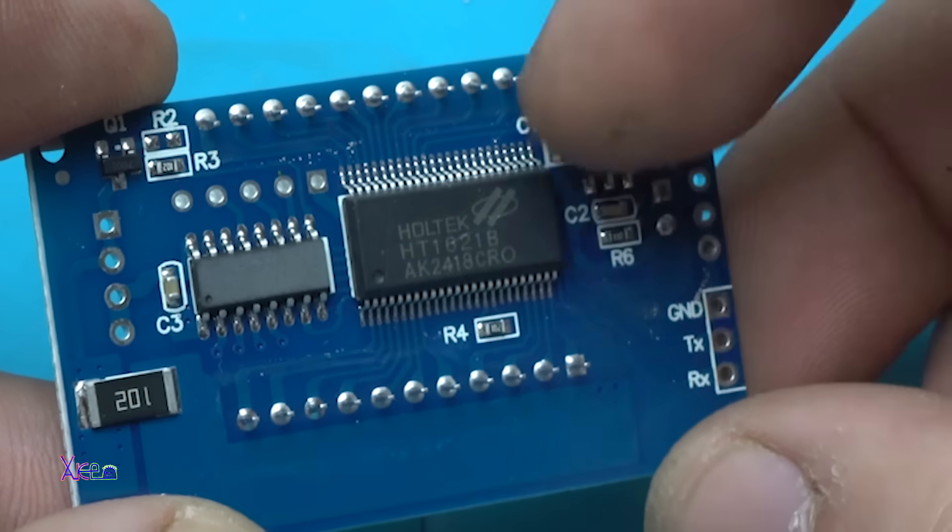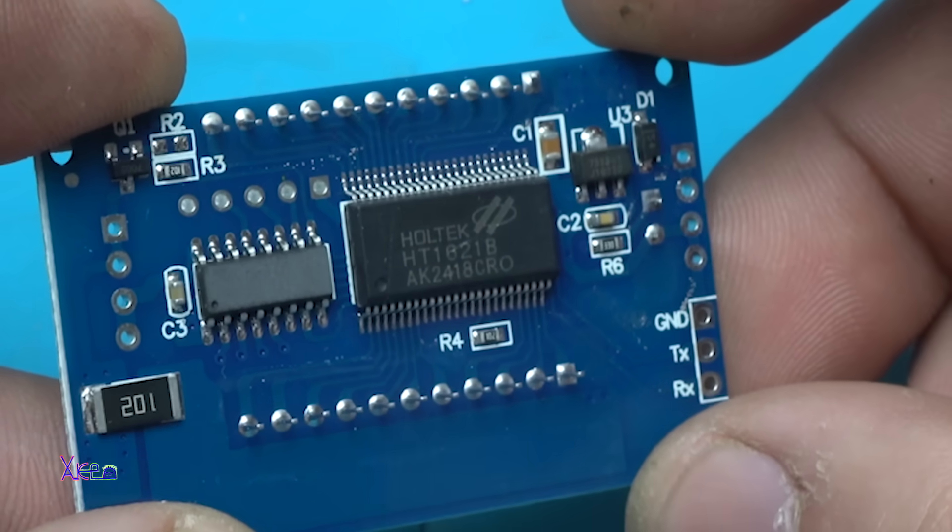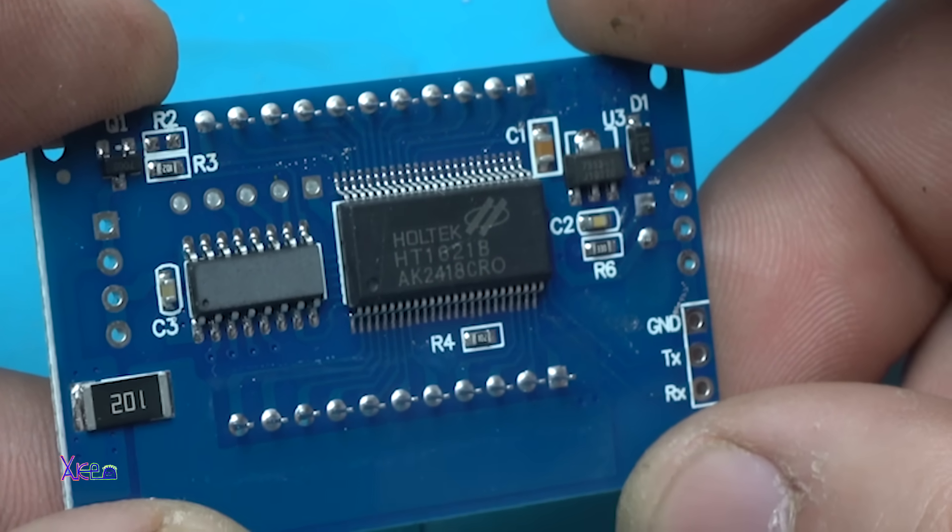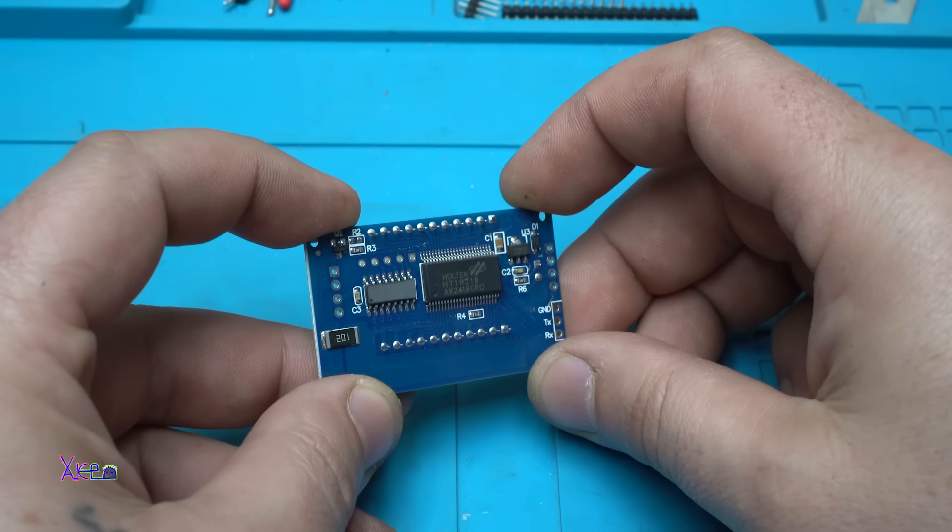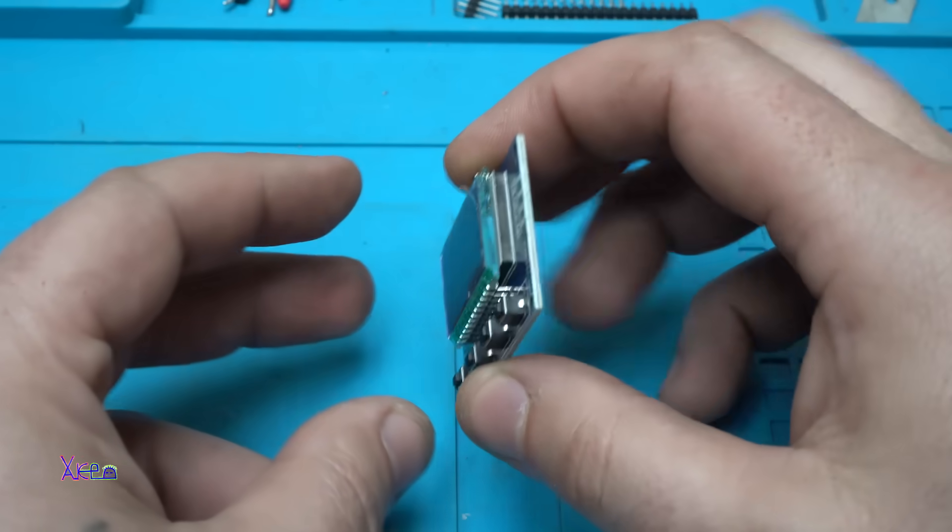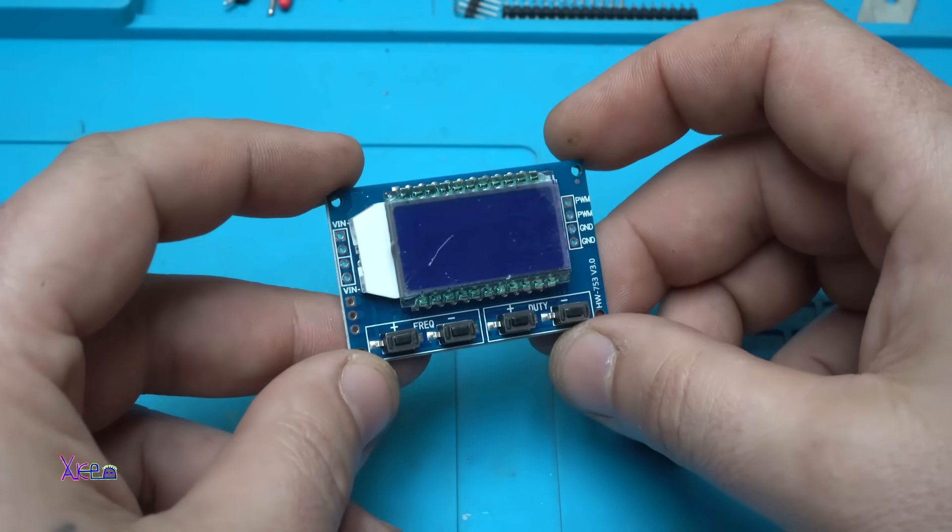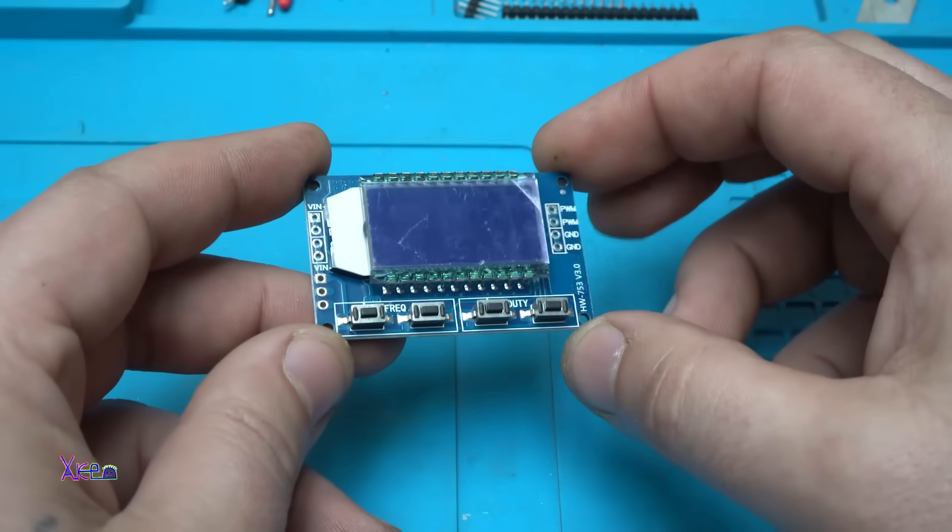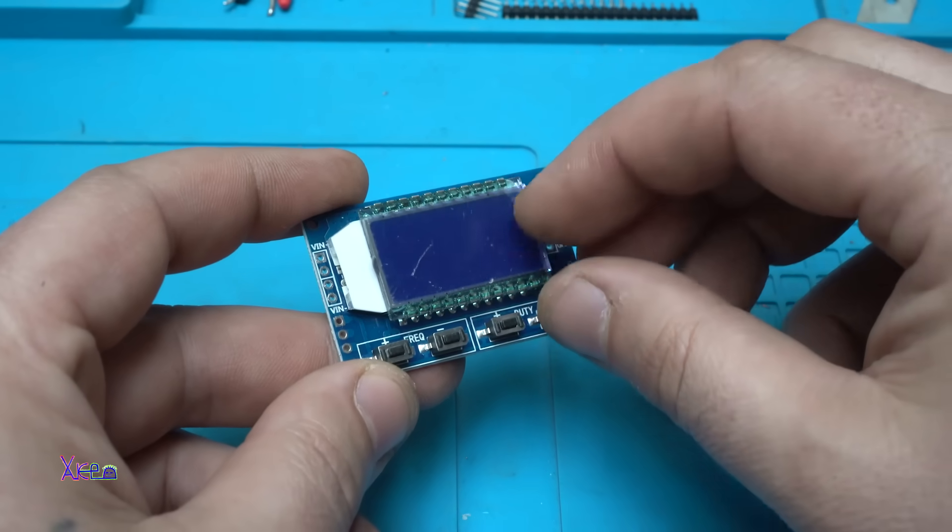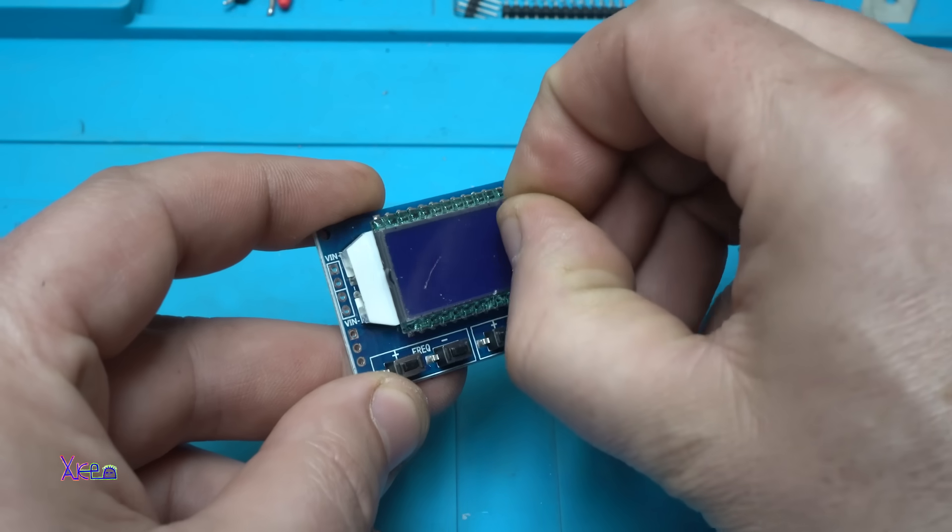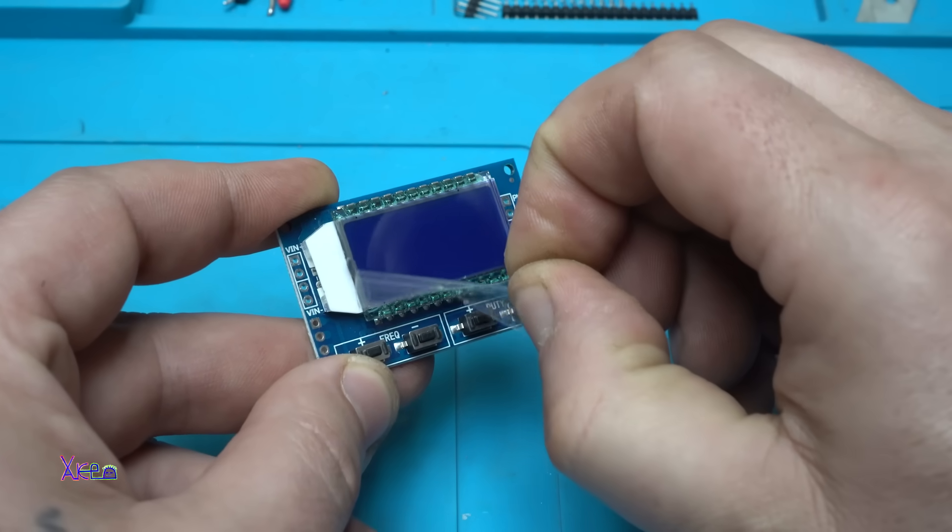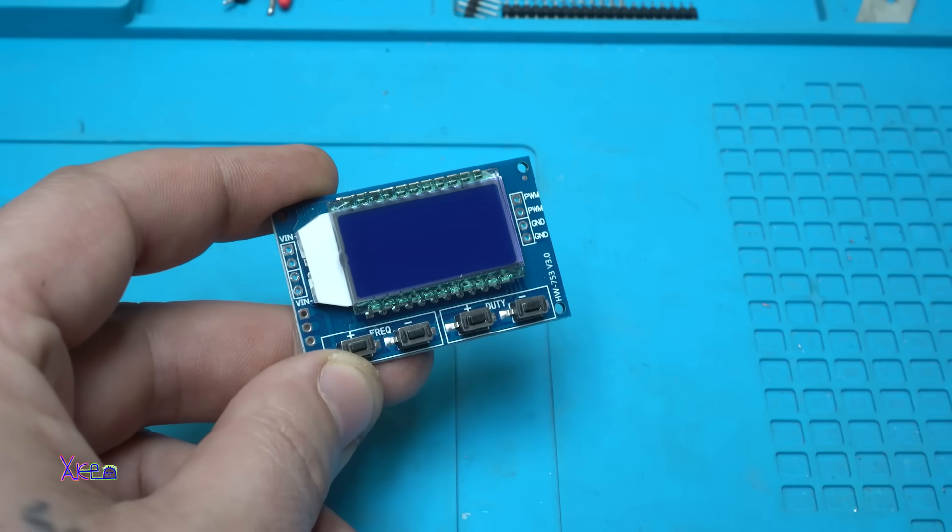And the processor number is HT1621B. It's a beautiful board. Just to remove this protective sheet. Very nice.